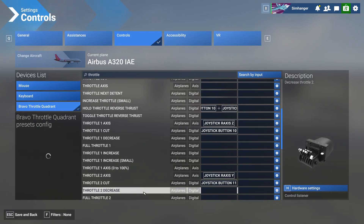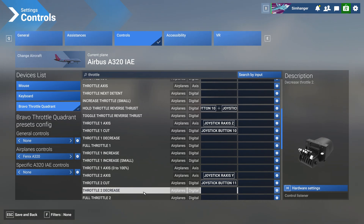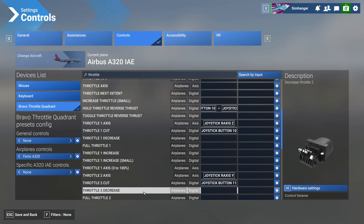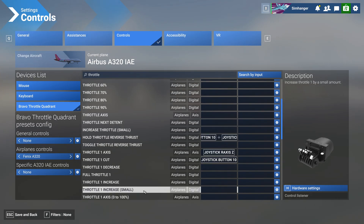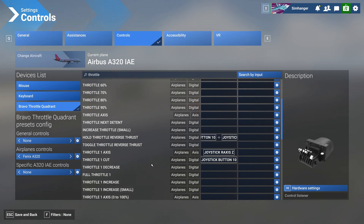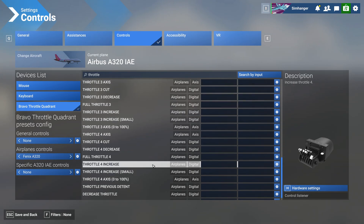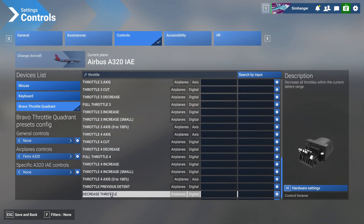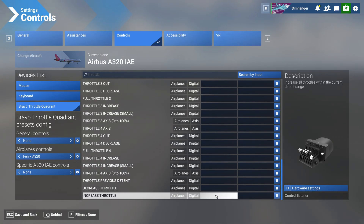Now we need to get both thrust levers into reverse when we enter the detent position, and this is the tricky bit. There's only one Hold Reverse Thrust instruction. Ideally we would want Hold Reverse Thrust for throttle 1, throttle 2, throttle 3 and so on, but unfortunately that's not available. So to activate reverse thrust, scroll all the way down to the bottom because we're going to have to choose Decrease Throttle.